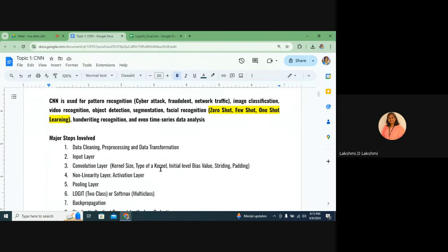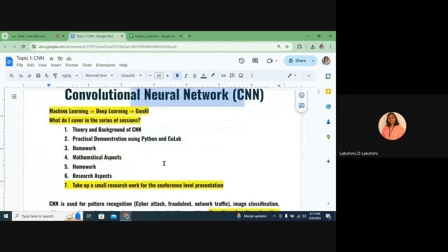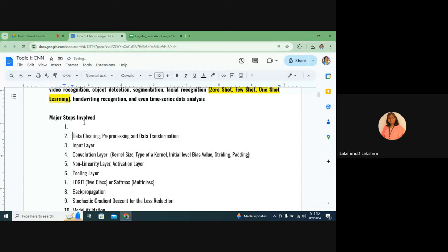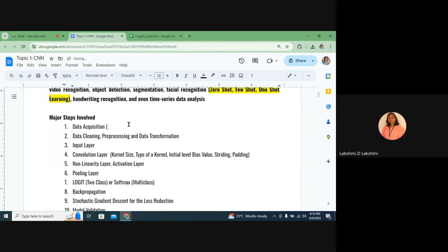Let us start with the major steps involved in CNN. The very first step is data acquisition — you need to gather or integrate data. You can go for web scraping, use real-time data, mix real-time and scraped data, or generate data using generative AI — for example, generating image data. These are the main ways data is made available nowadays.